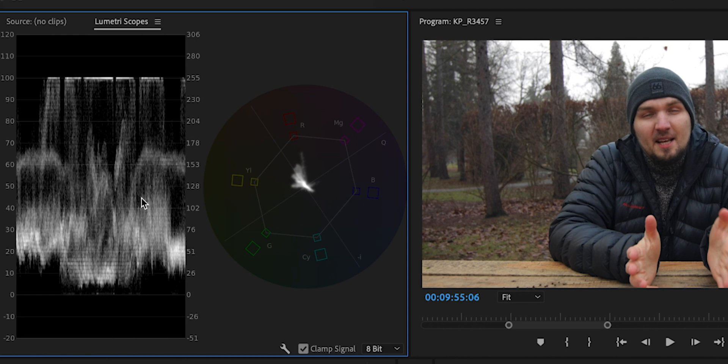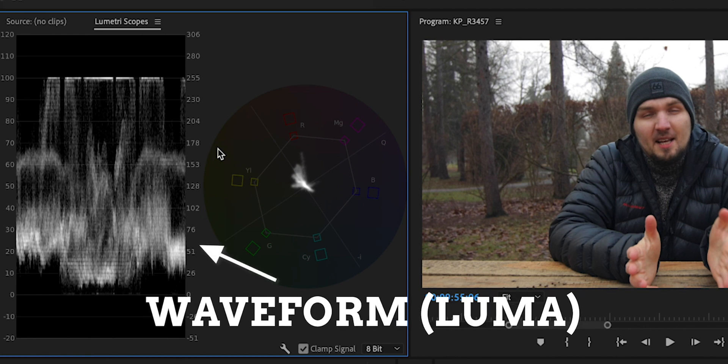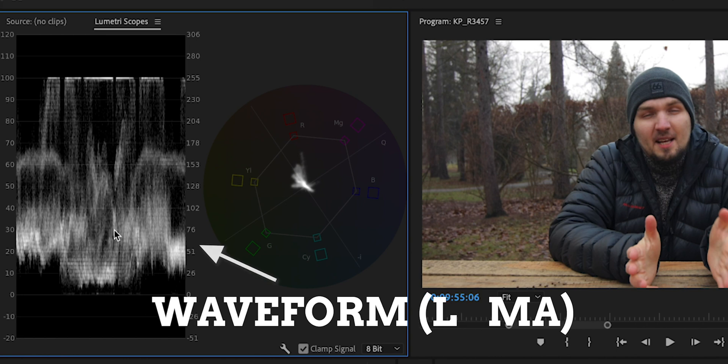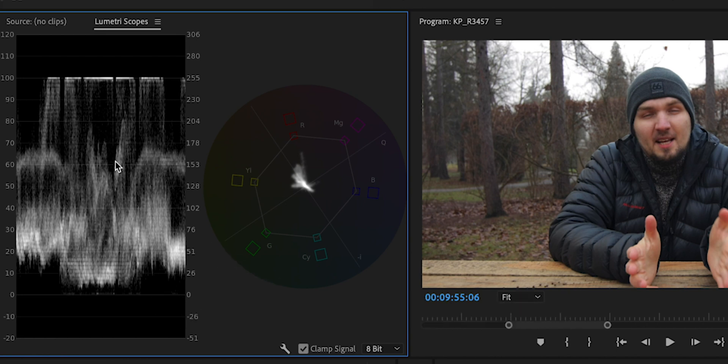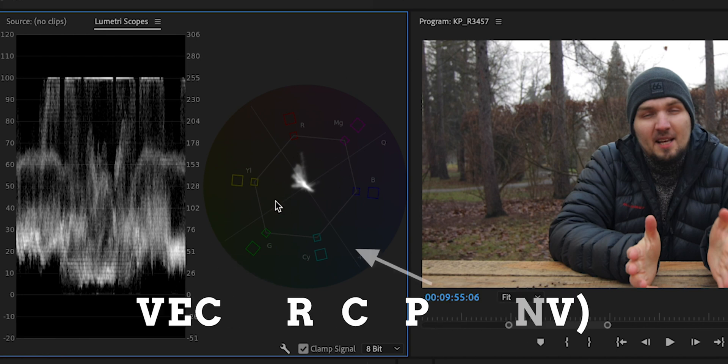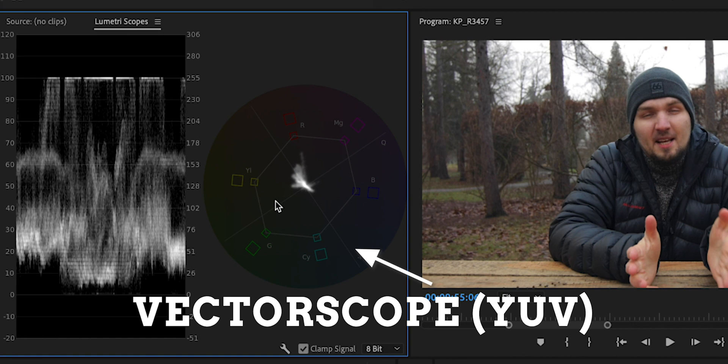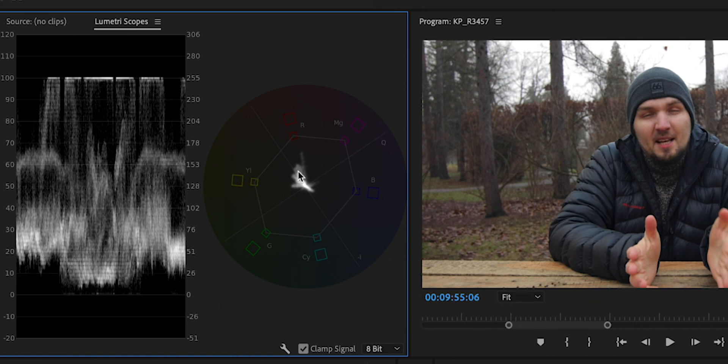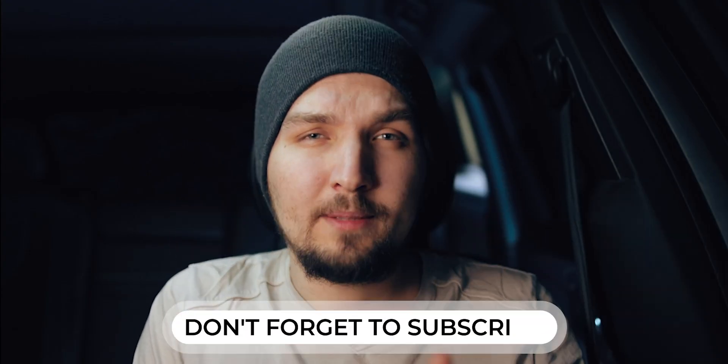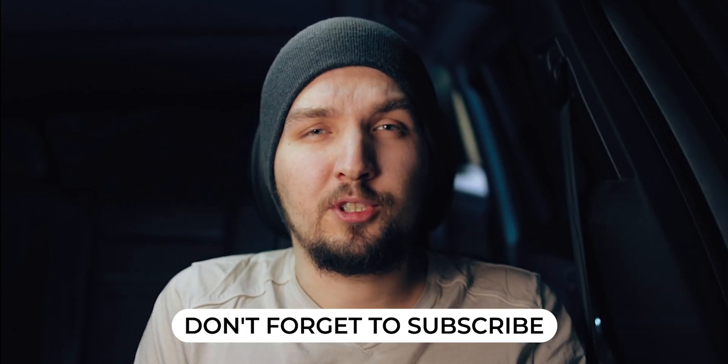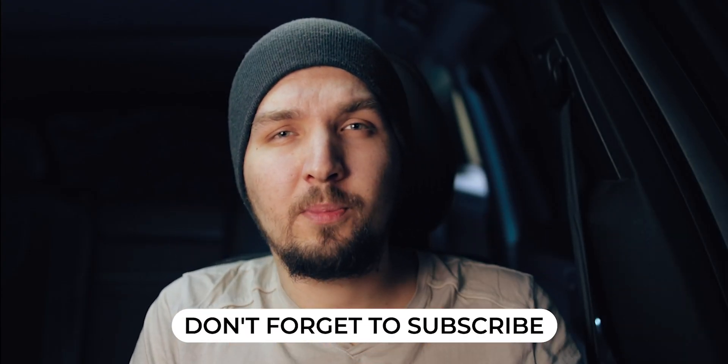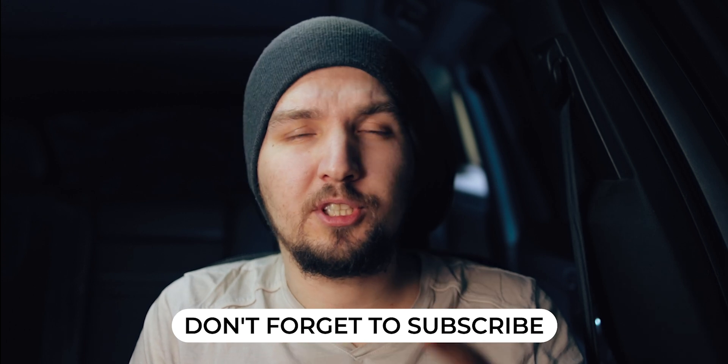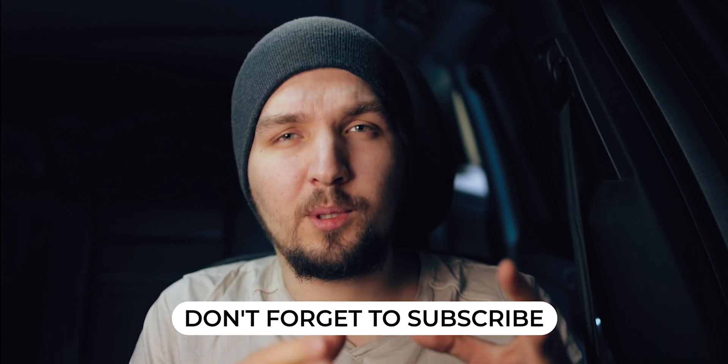These graphs on the left side are very important for this technique. And if you don't know what they mean, the left one is called the Waveform Luma that basically shows the overall luminance of our shot from left to right. And the right graph is called the Vectorscope YUV and it basically shows the distribution of color in our shot and also the saturation of those colors. So we will be judging the white balance of our shot on the vectorscope and we will be judging the exposure of our shot on the waveform luma.